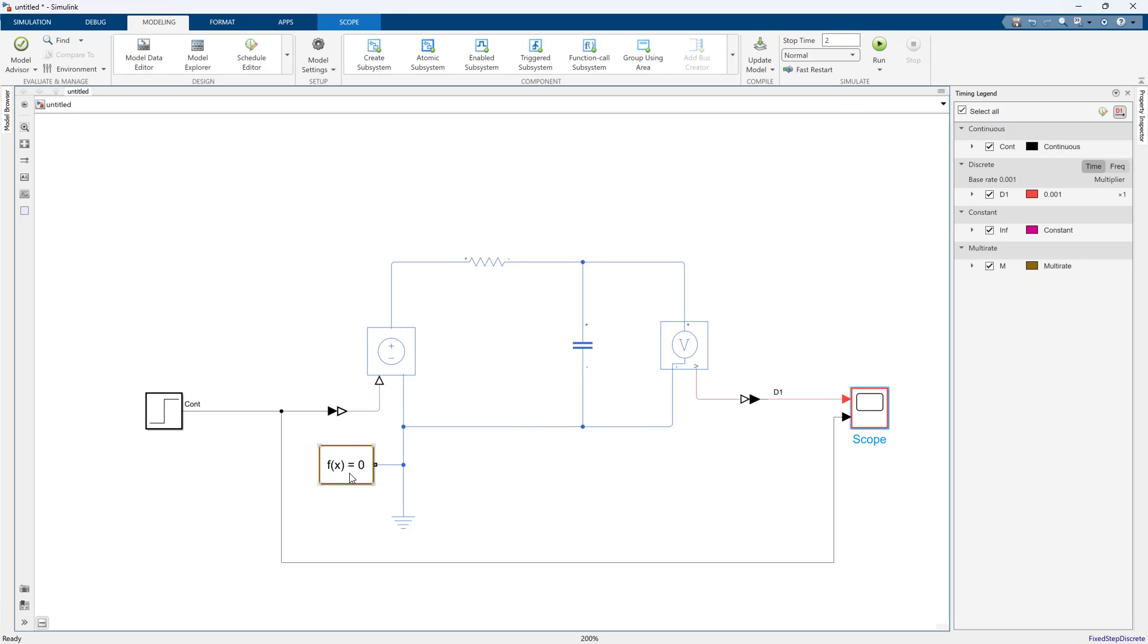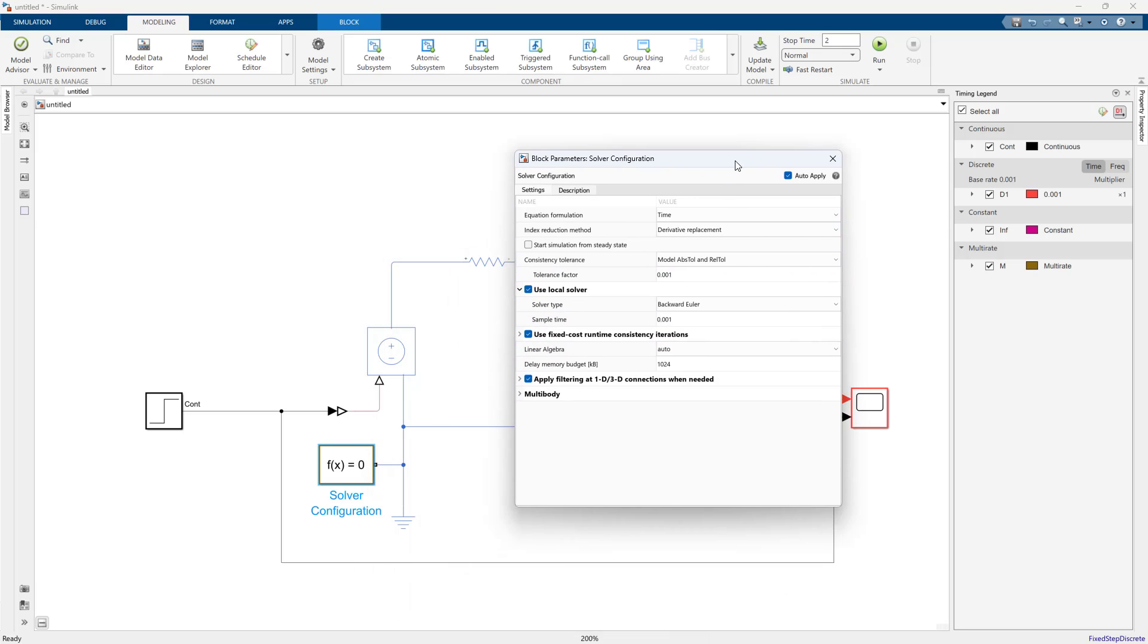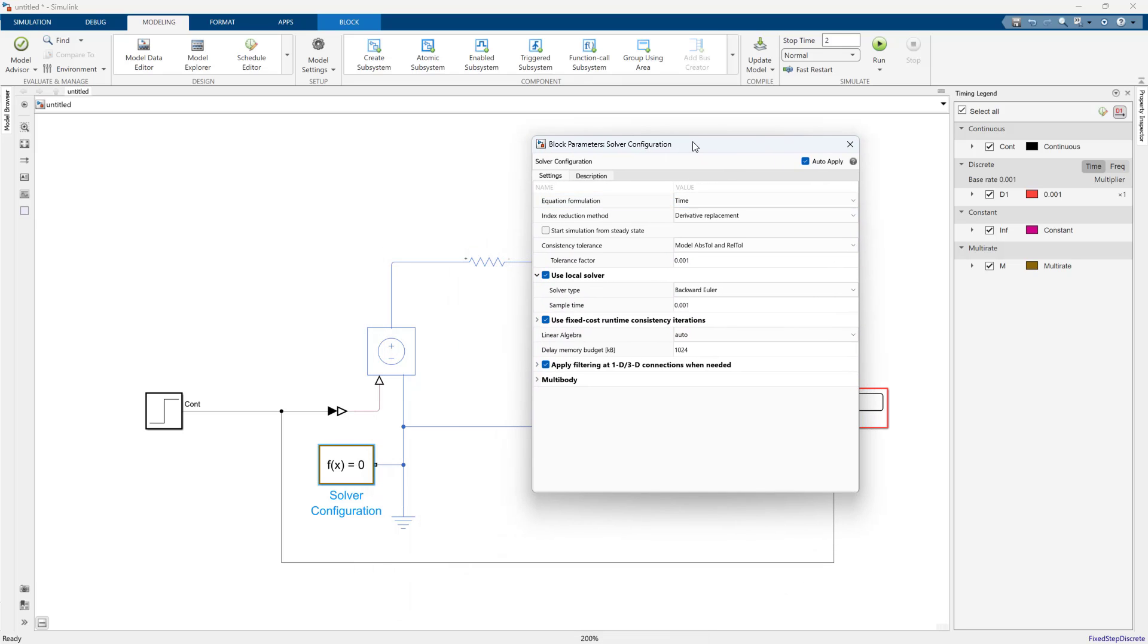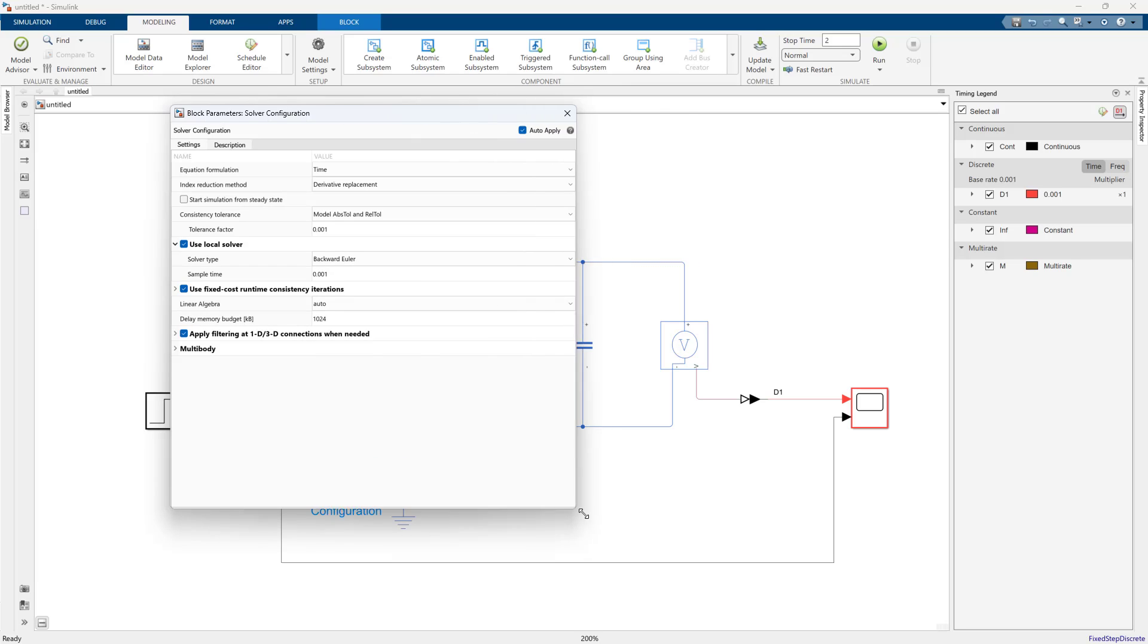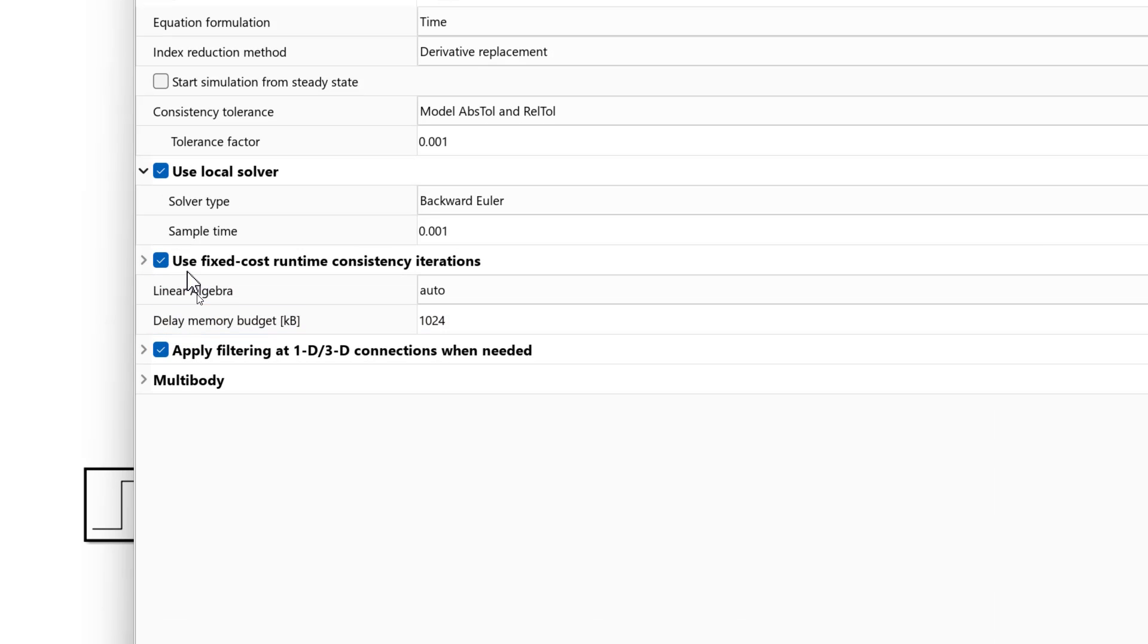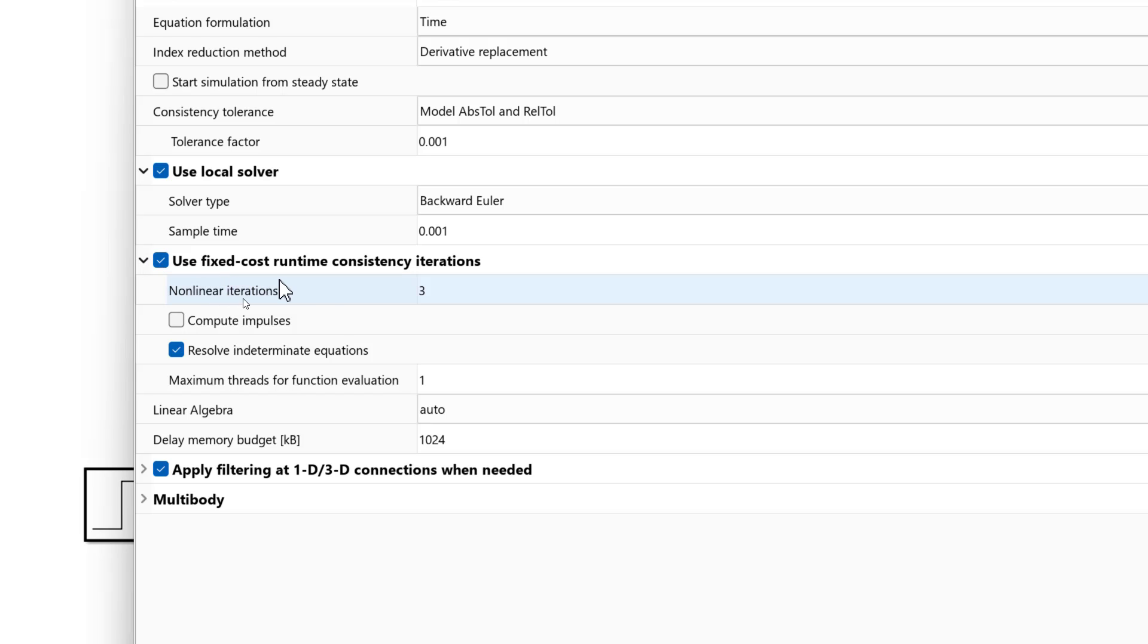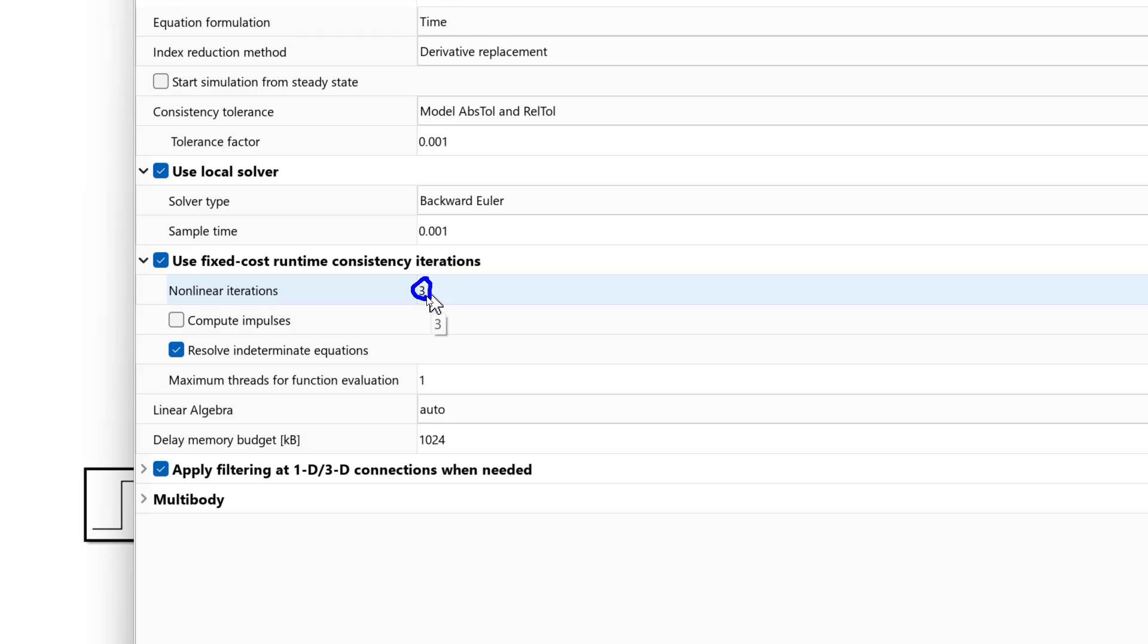Something that's really important to know is that the Simscape solver solves DAEs and ODEs, so it's a more advanced solver wrapping that behind the scenes. That means it's using an iterative approach to solving the equations. That's why it's talking about iterations here, because it will do iterations to improve the accuracy of the model. That means you can actually have a variable execution time from time step to time step.